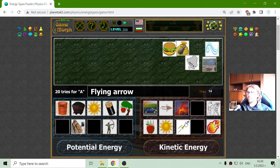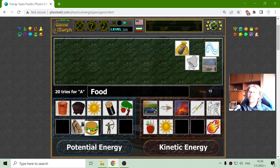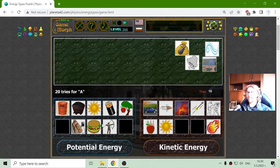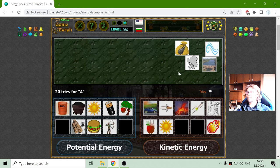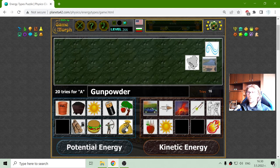The flying arrow is definitely kinetic energy. The food — I will place it in the potential energy section because that hamburger will give me a lot of energy to click on my mouse today. The next one is the gunpowder — until it is not lighted, it should stay in the potential energy section.